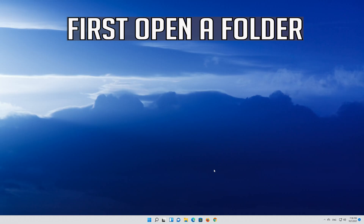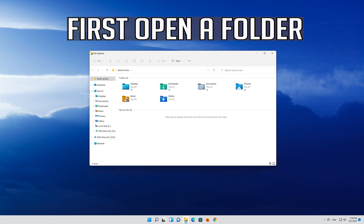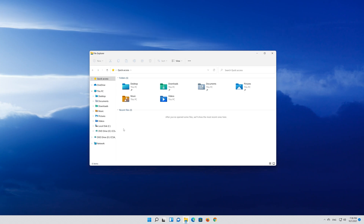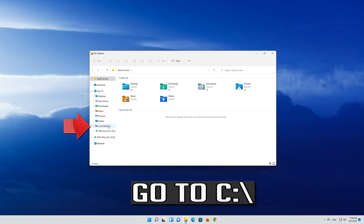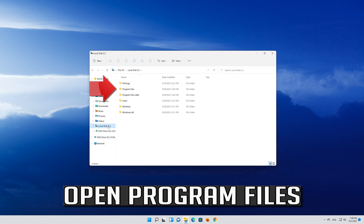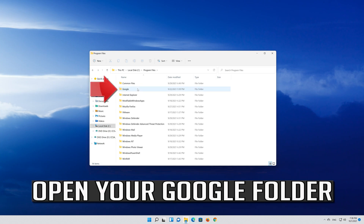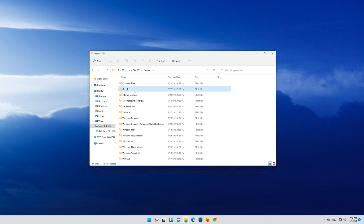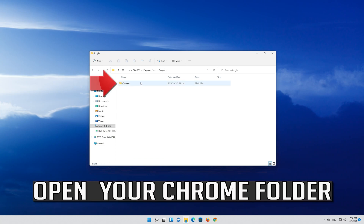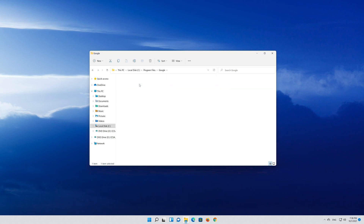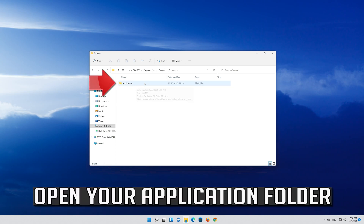First open a folder. Go to C. Open Program Files. Open your Google folder. Open your Chrome folder. Open your application folder.